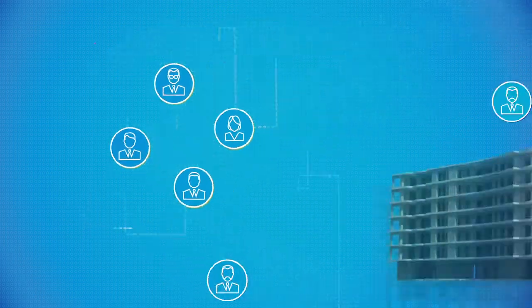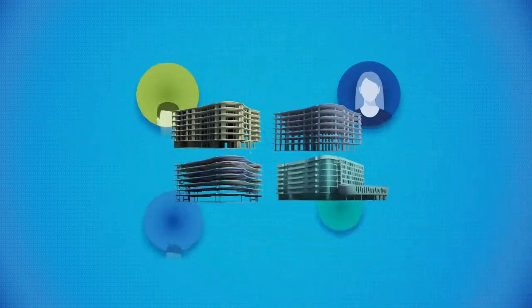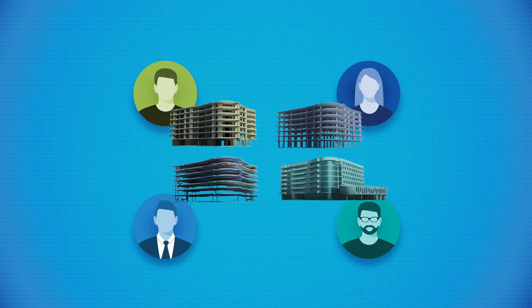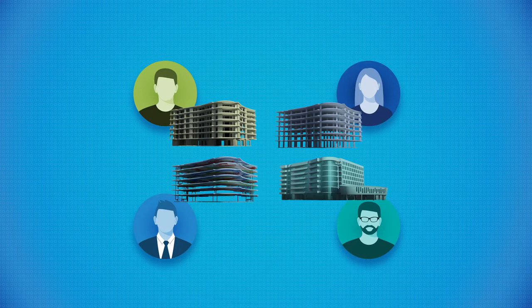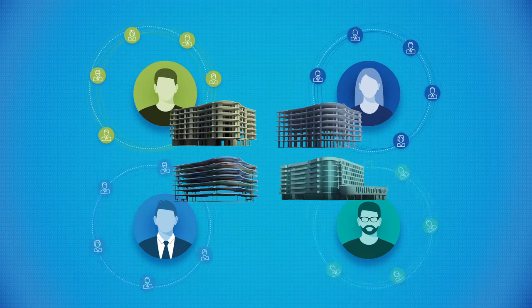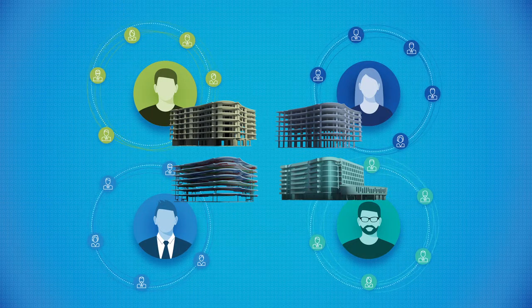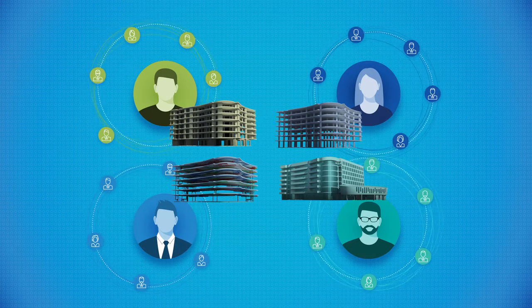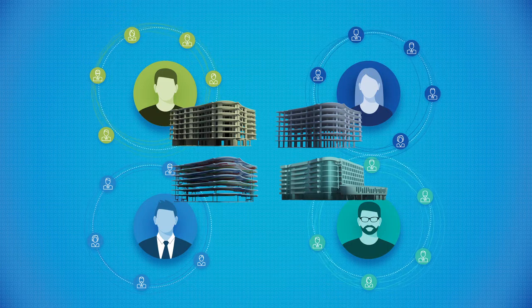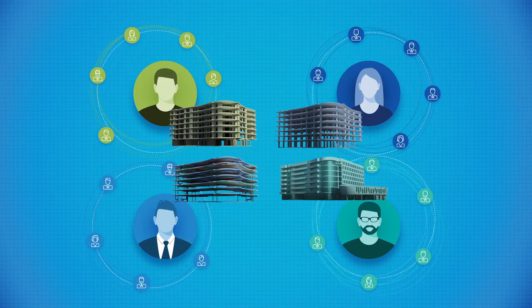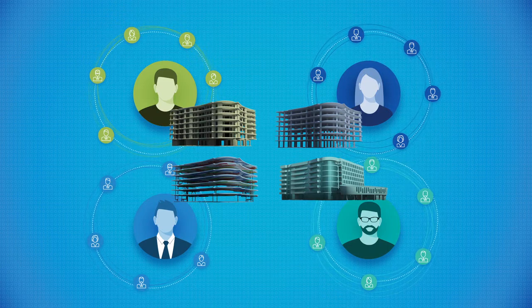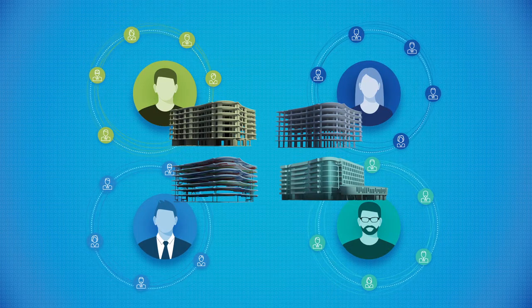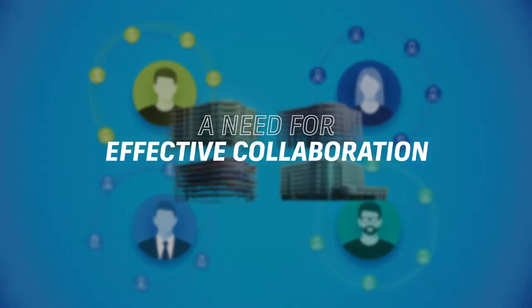Design teams need to be able to efficiently work on the same models and also share models and designs with the entire team, including non-Revit designers such as project managers, principals, consultants and clients. But until now, the challenge has been how to do this effectively.